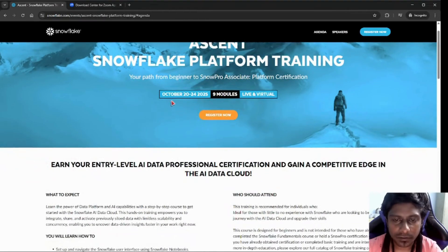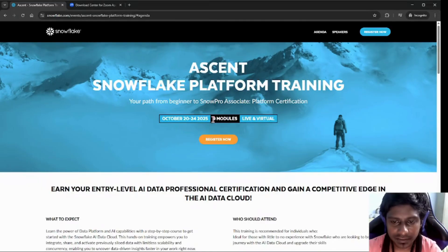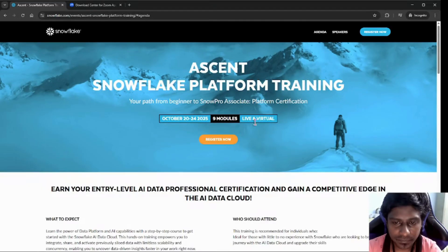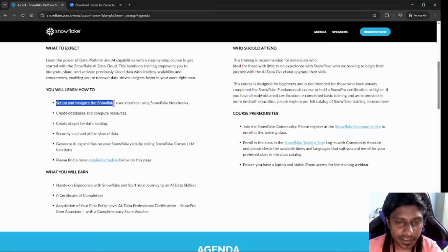This offer or training is going to be hosted on October 24, October 2025. There are nine modules and it's going to happen live and virtual, and you will be able to learn things like how to set up and navigate the Snowflake user interface using Snowflake notebooks.